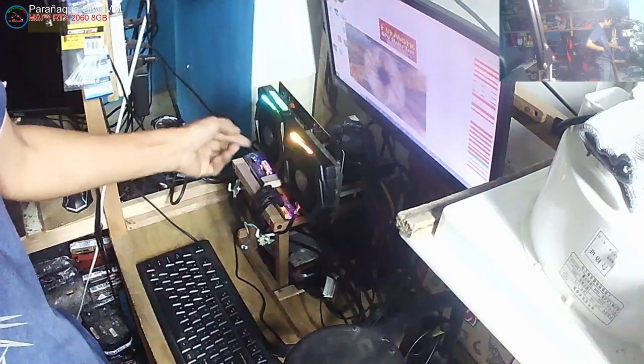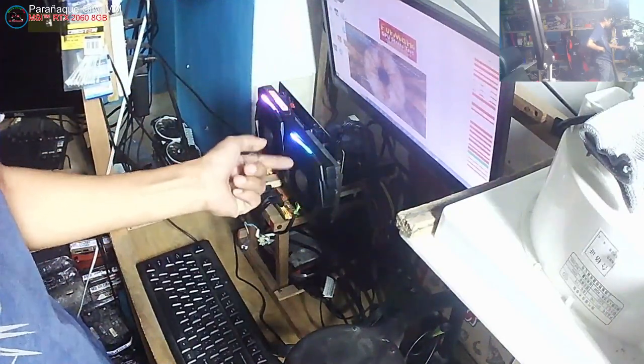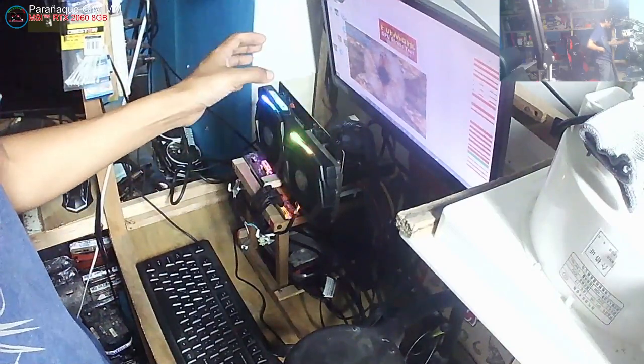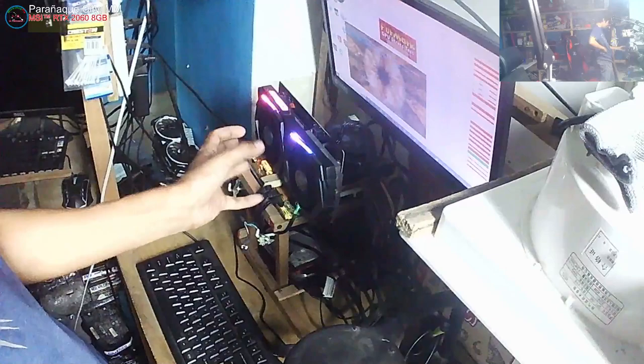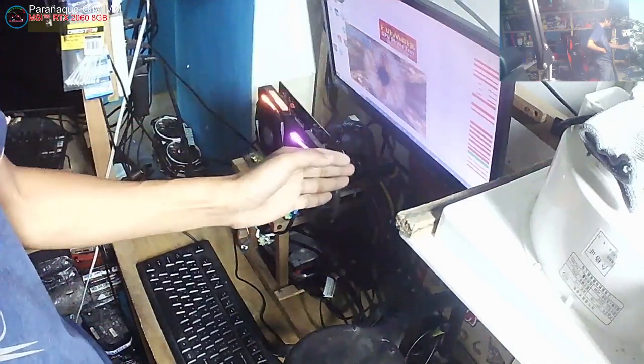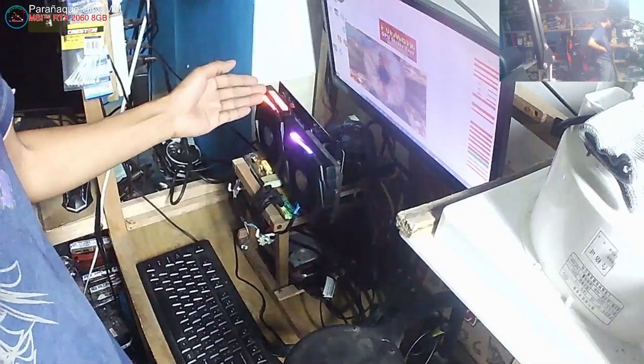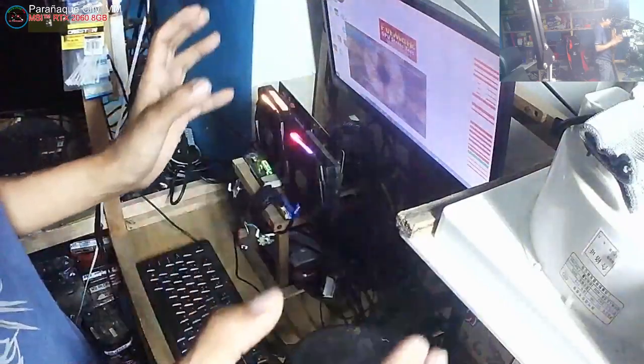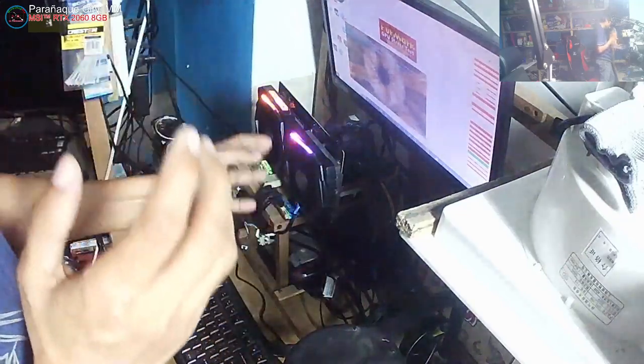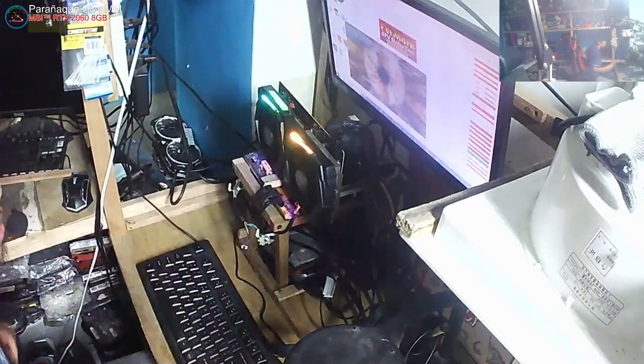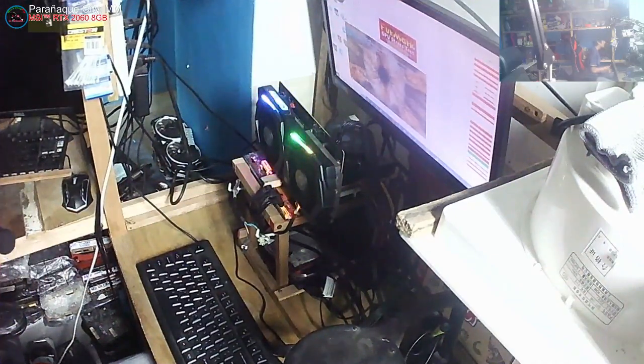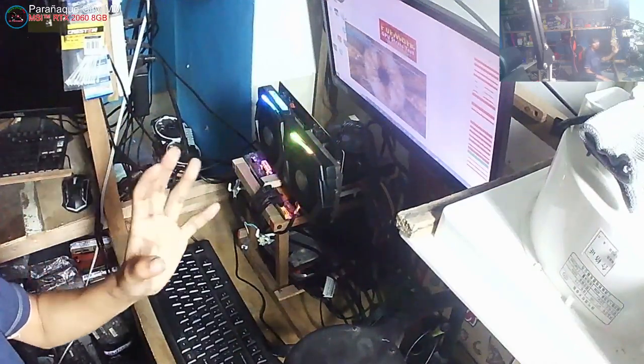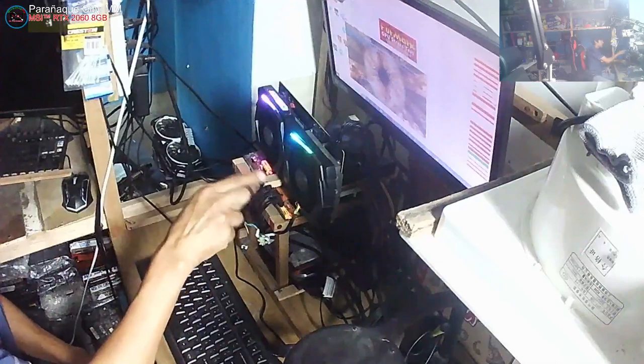Okay, so ngayon meron syang error na 33. So sad naman. So ang error na ito guys, ang tama nya ay GPU chip. This is not memory. Basta nakareceive kayo ng error na 33 guys, ang error ay sa GPU chip. So sira yung GPU chip.